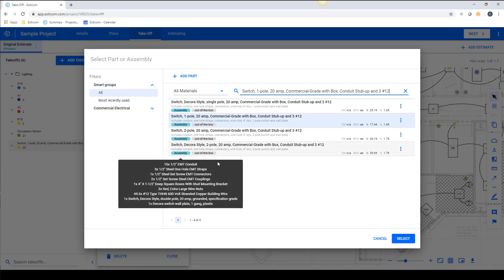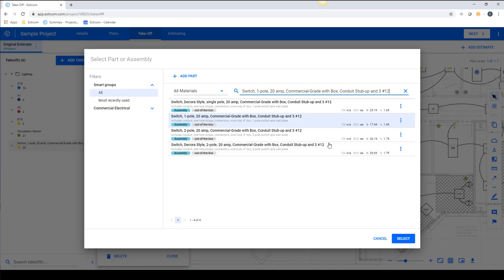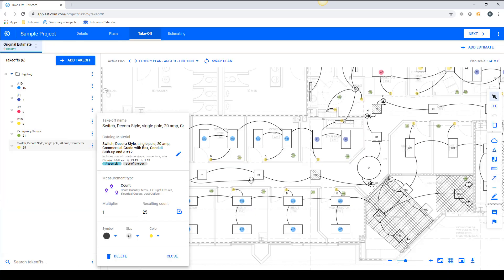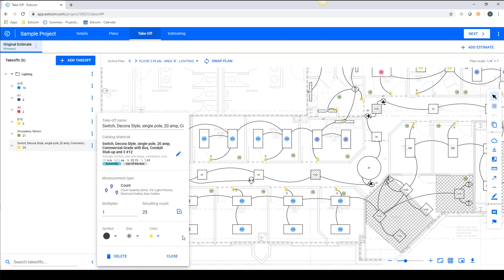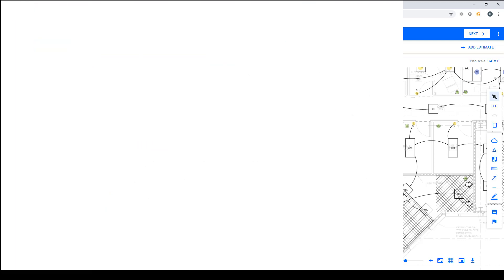This takes you to the material catalog where you can search for and swap the item with another item, assuming it has the same unit of measure. This will update the takeoff with a new part or assembly and update the estimated labor and material costs associated with the new item.